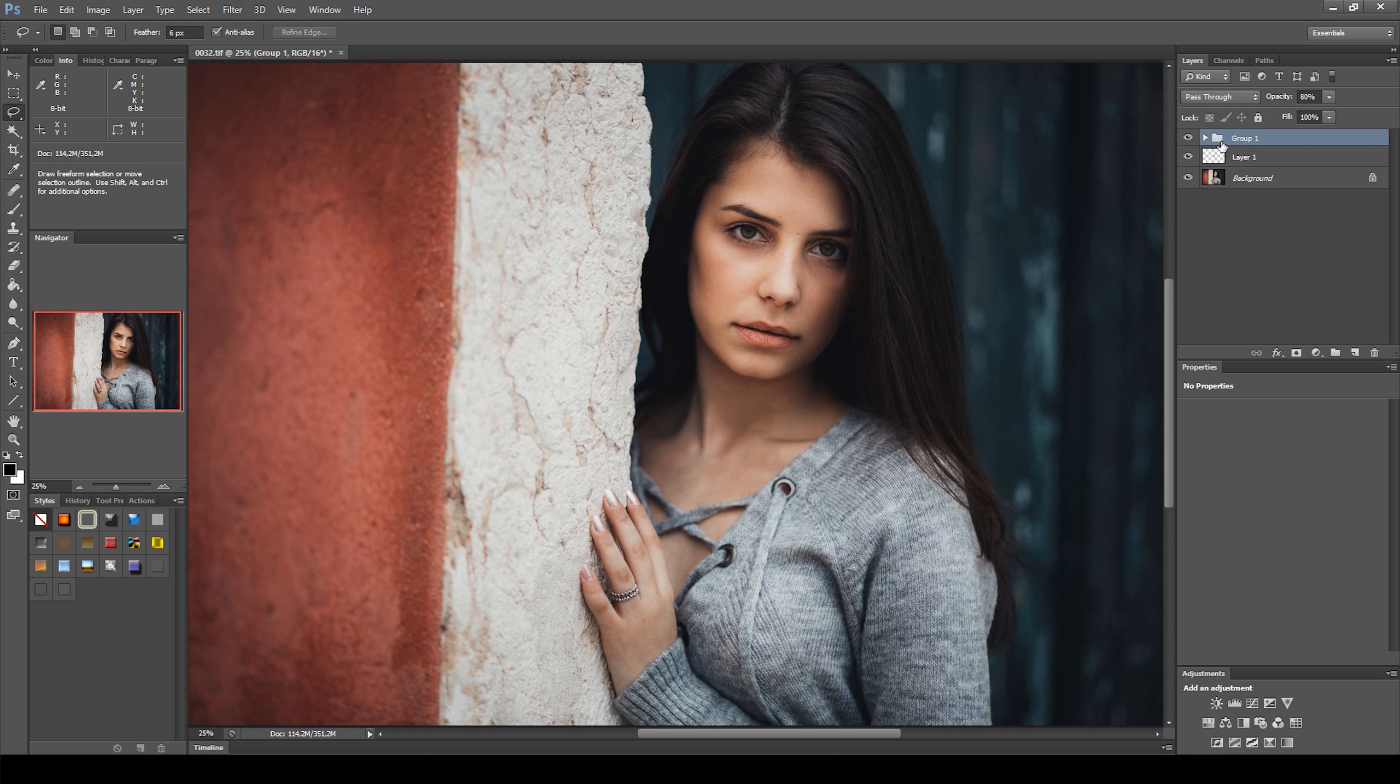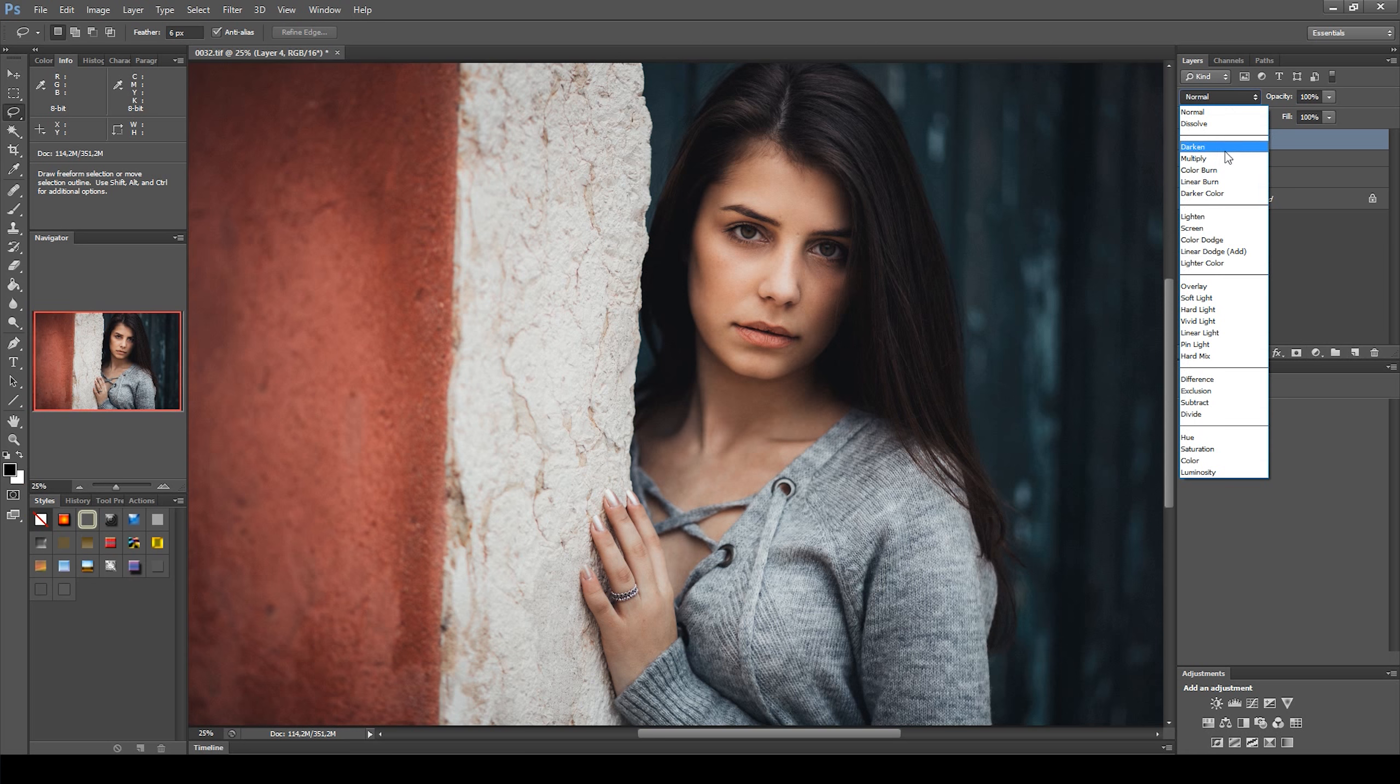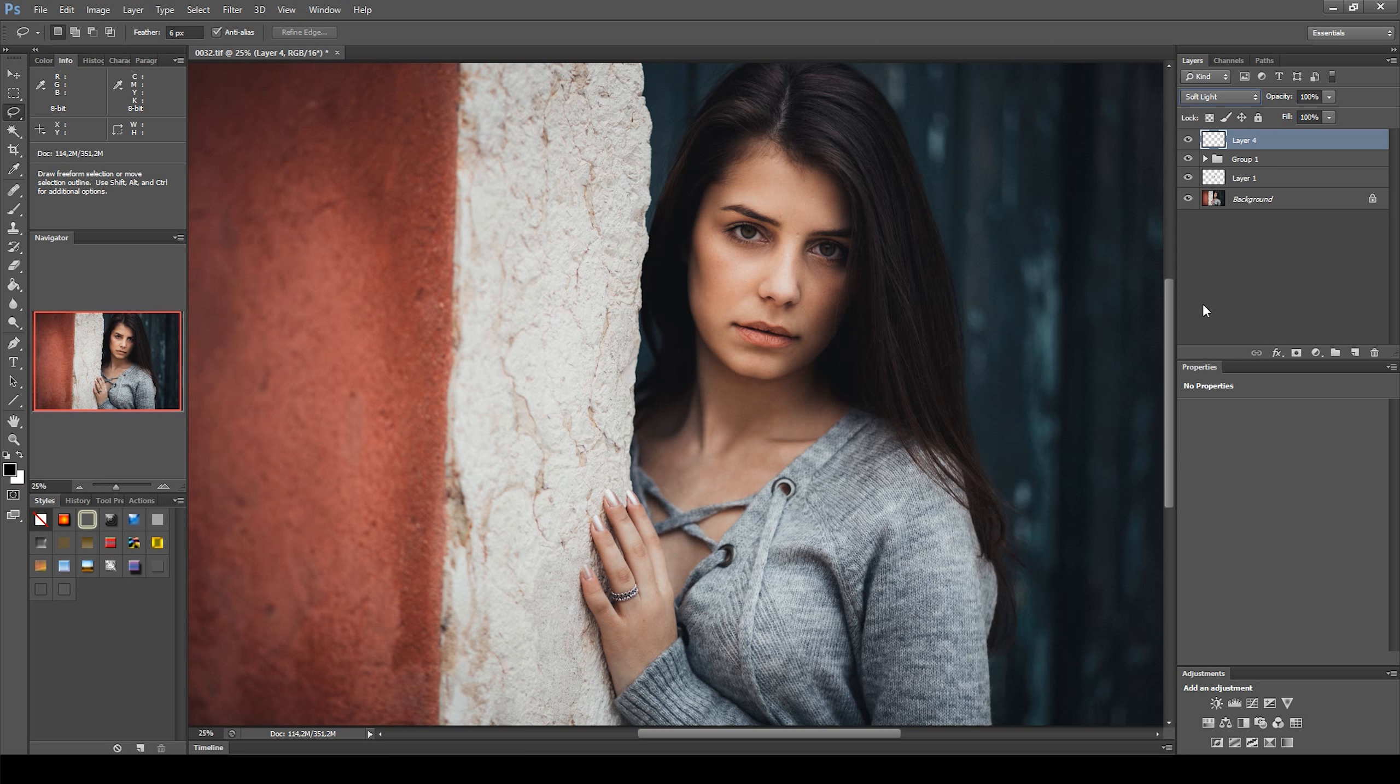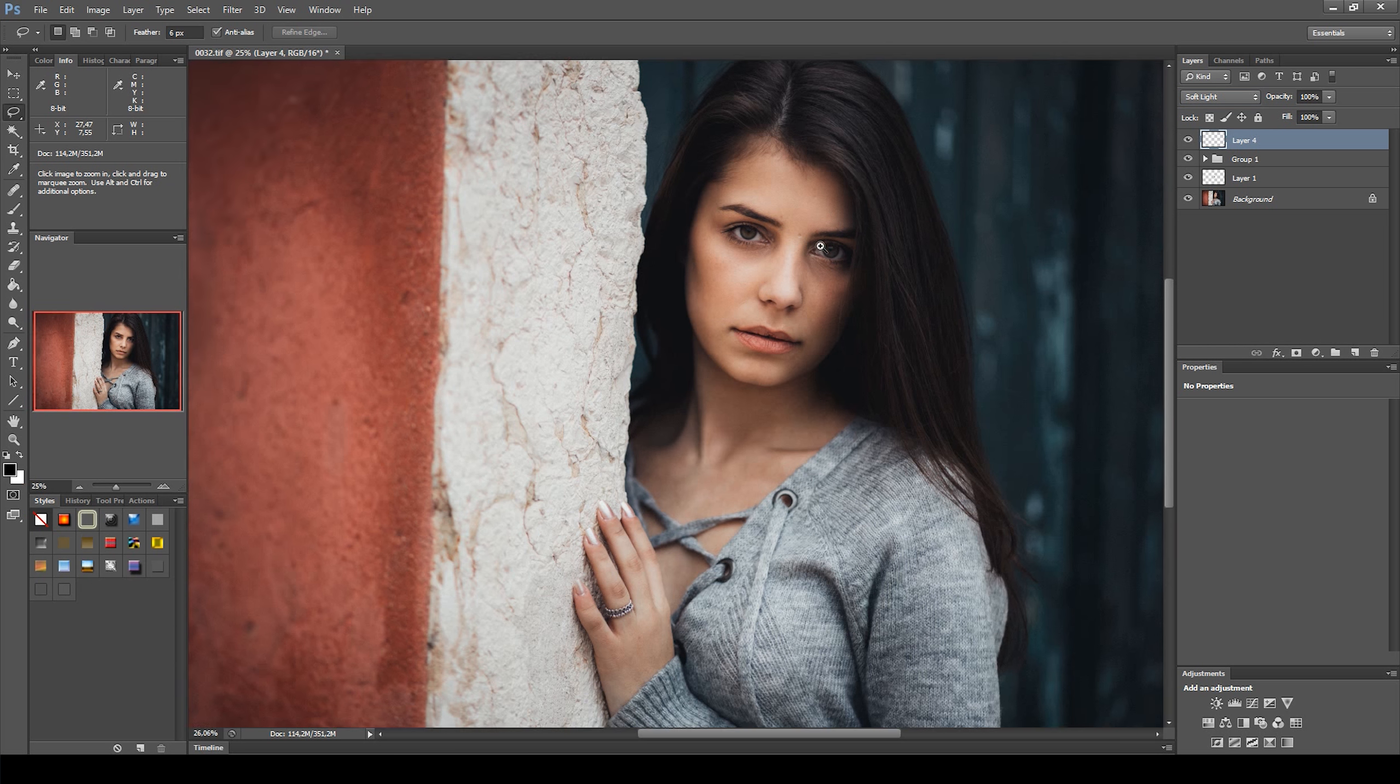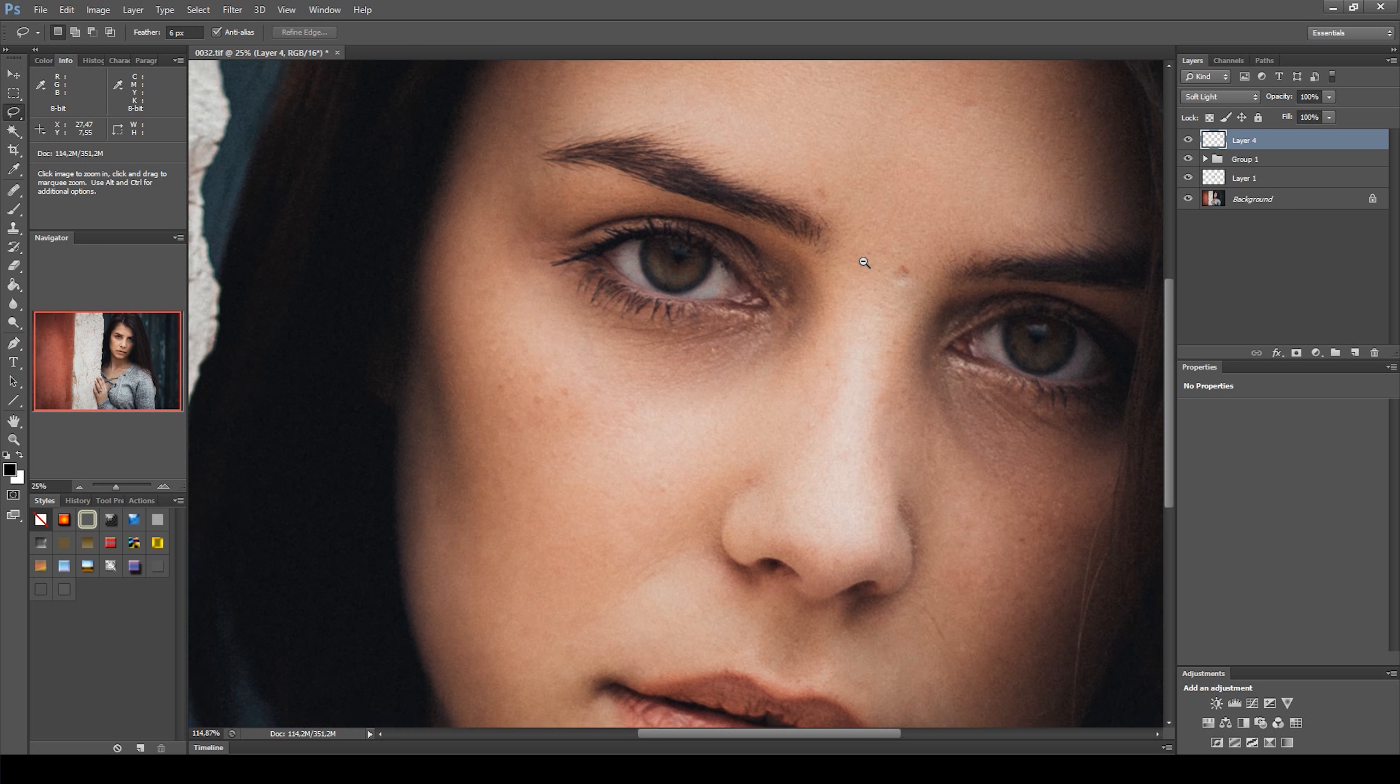Then I decreased the opacity to around 80%. Next I applied some burn and dodges, by creating new layers and changing the blending mode to Soft Light.